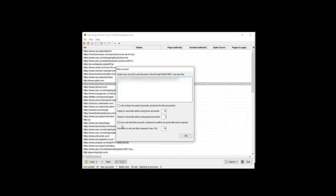You can use only the first account by checking that option, or uncheck it to rotate accounts. For example, if you have five accounts and check 'use only the first,' it will only use that one. If unchecked, it rotates: one request on account one, one on account two, and so on. Moz allows up to 50 URLs per batch request. You can put fewer than 50, though there's generally no reason to unless you have a custom API plan.